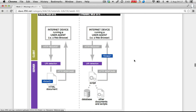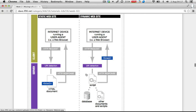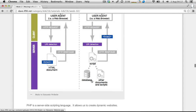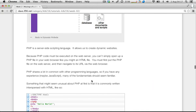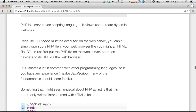That's probably the one big important thing to remember: with PHP — which is going to be the language we look at, essentially representing the script part of that diagram — it all happens on the web server. PHP is a server-side scripting language. It's a programming language and it allows us to create dynamic websites.